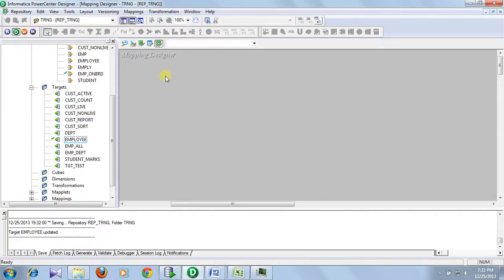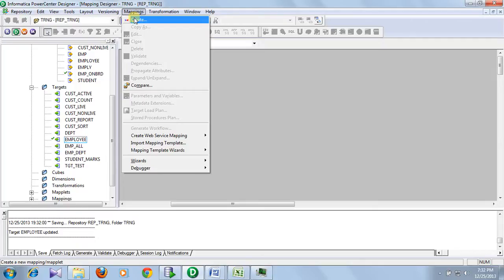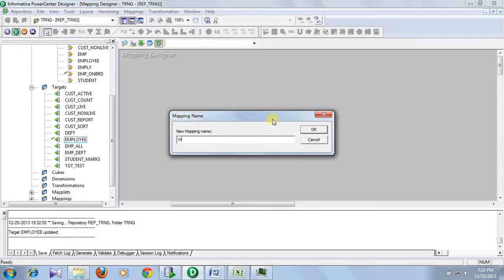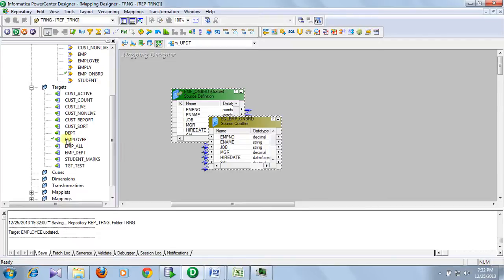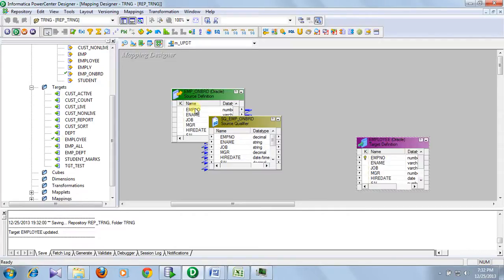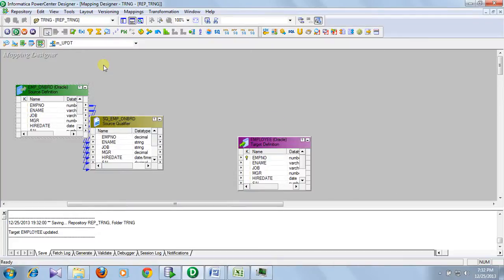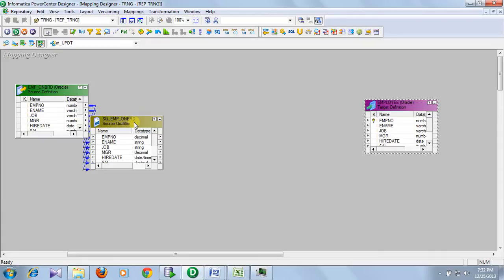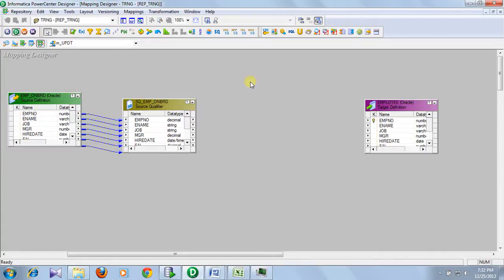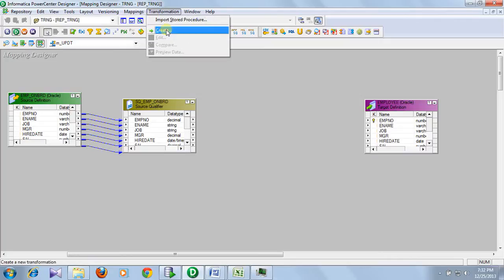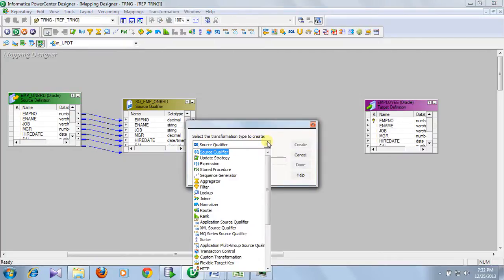Save it and go to the mapping designer. Create a mapping, then drag and drop your source and target definitions. For mapping level update strategy, there is a transformation called update strategy transformation — use that.